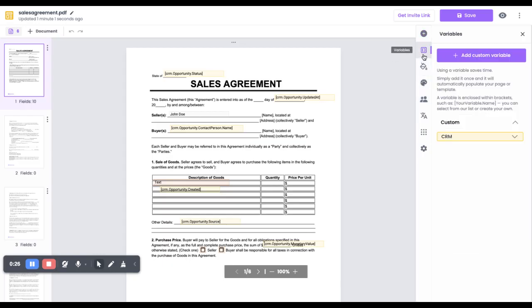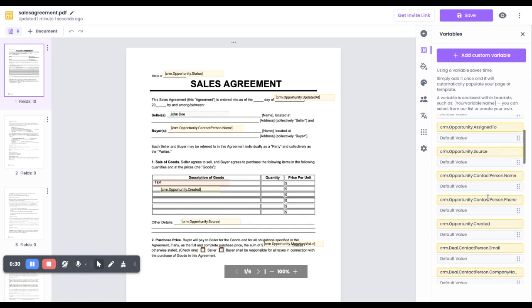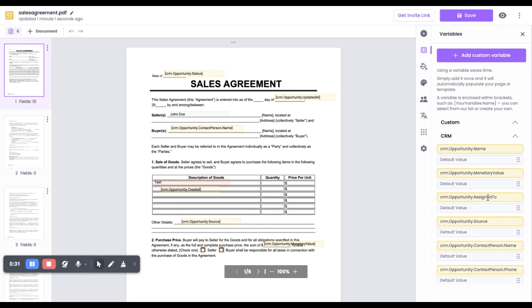Here, go to Variables and click on CRM. You can see a whole list of variables which you can use in your PDF so that you don't have to add data manually. PolarForm would do this for you automatically.